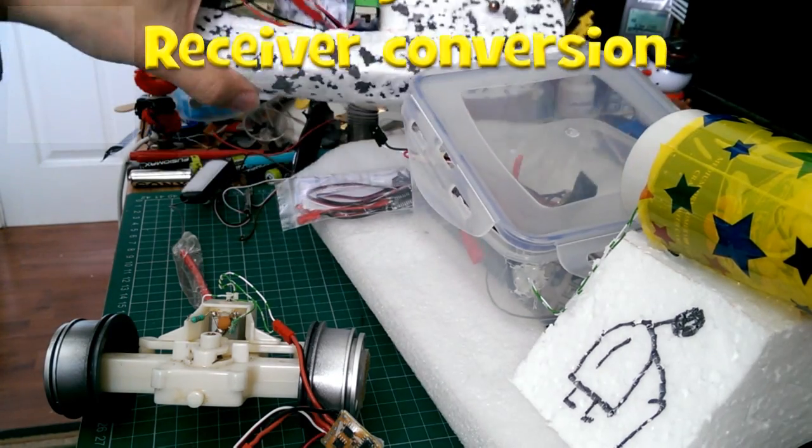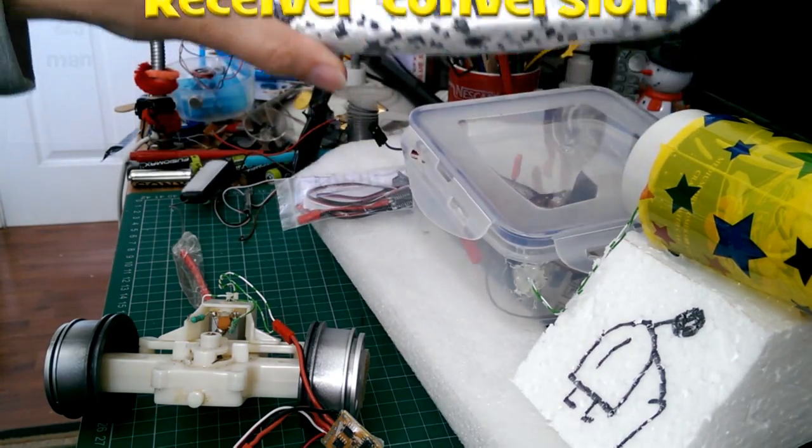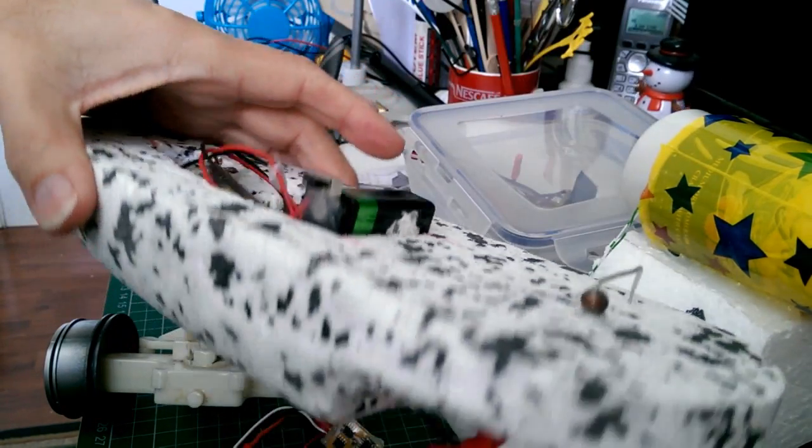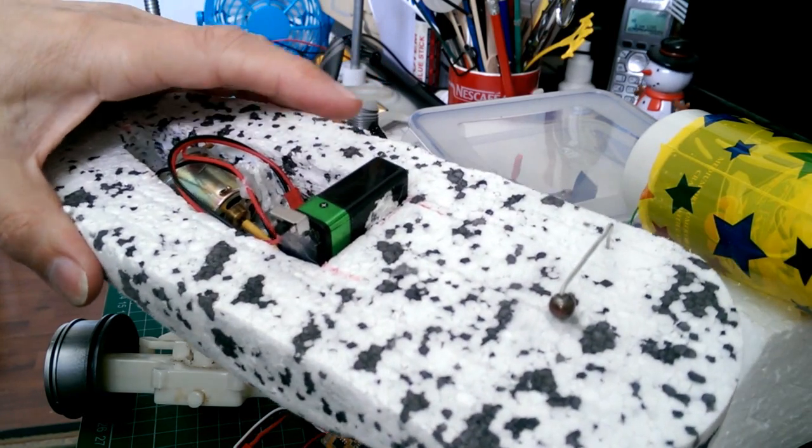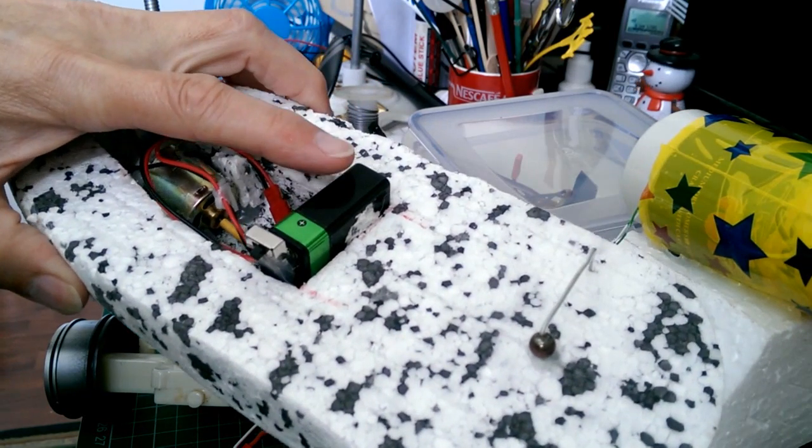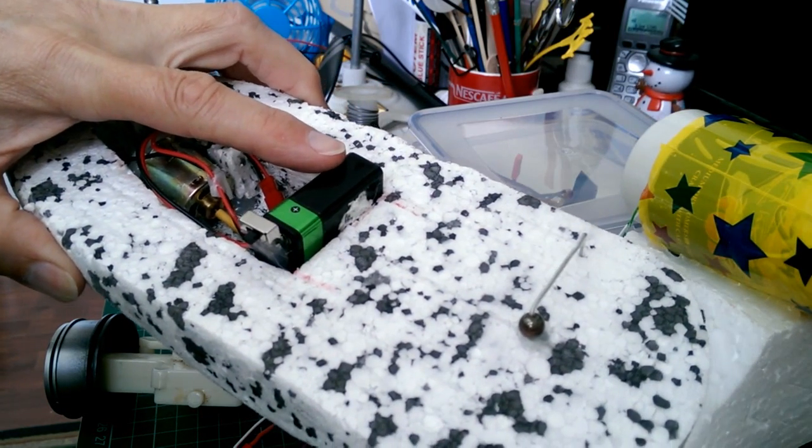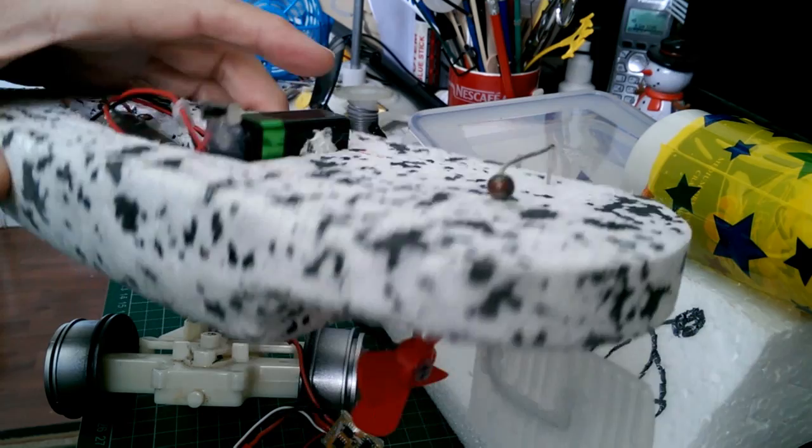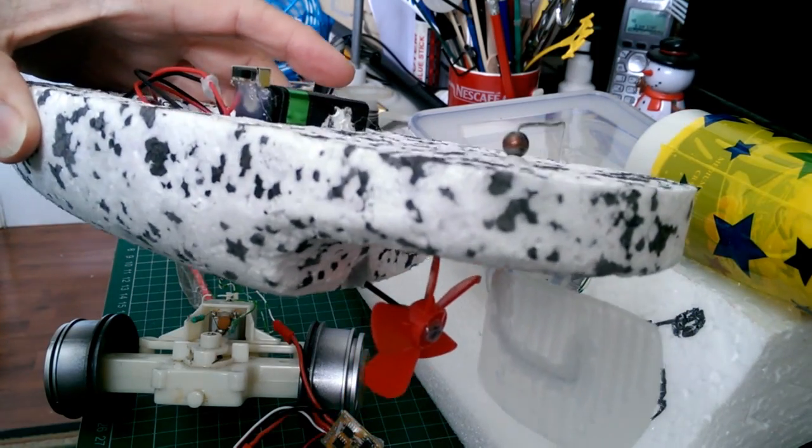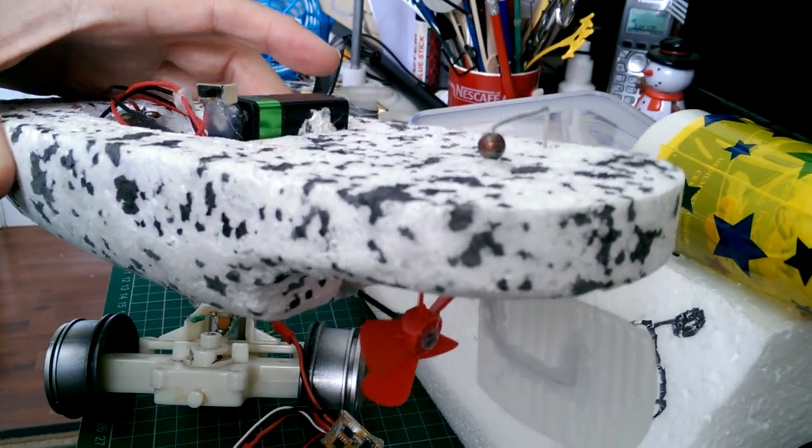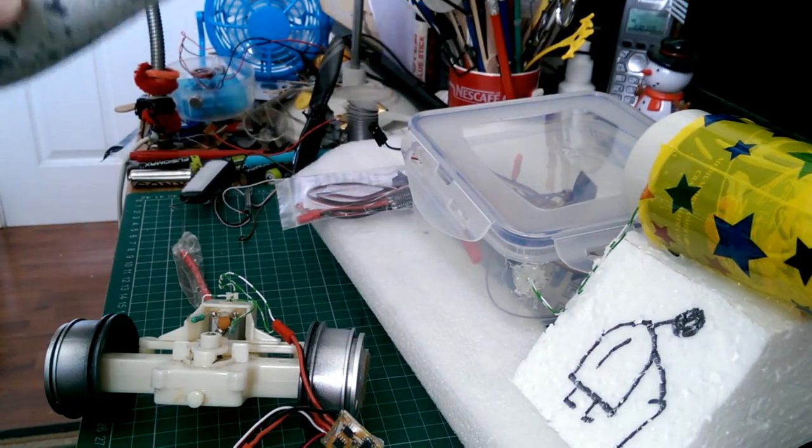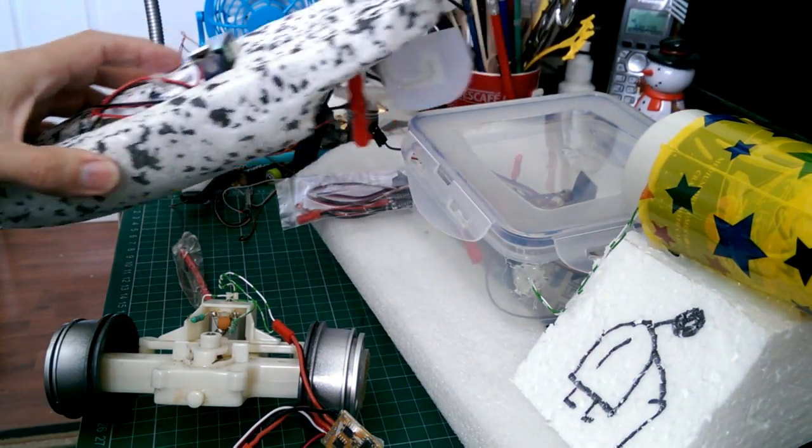First of all, this little styrofoam boat that I made that's powered by a 9V battery. I intend to make that one radio-controlled, so we'll do that at some time.